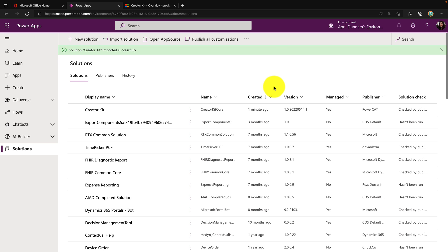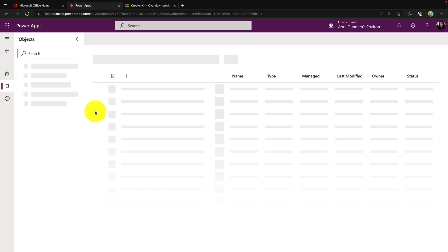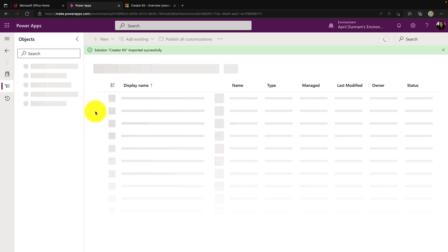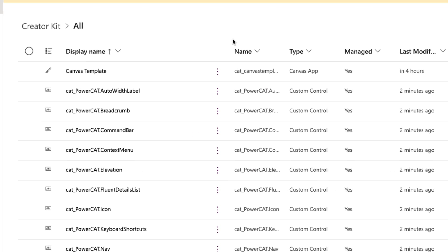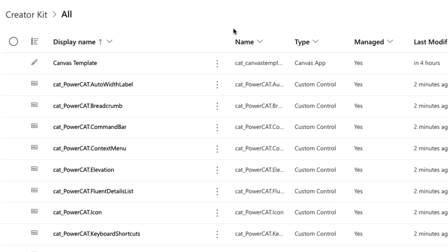It looks like that solution imported successfully. We'll open up and click in the solution and see what we get. As you can see, we get quite a bit with this Creator Kit. The main things that I want to focus on are the Fluent UI theme editor, the Creator Kit reference app, and the component library.